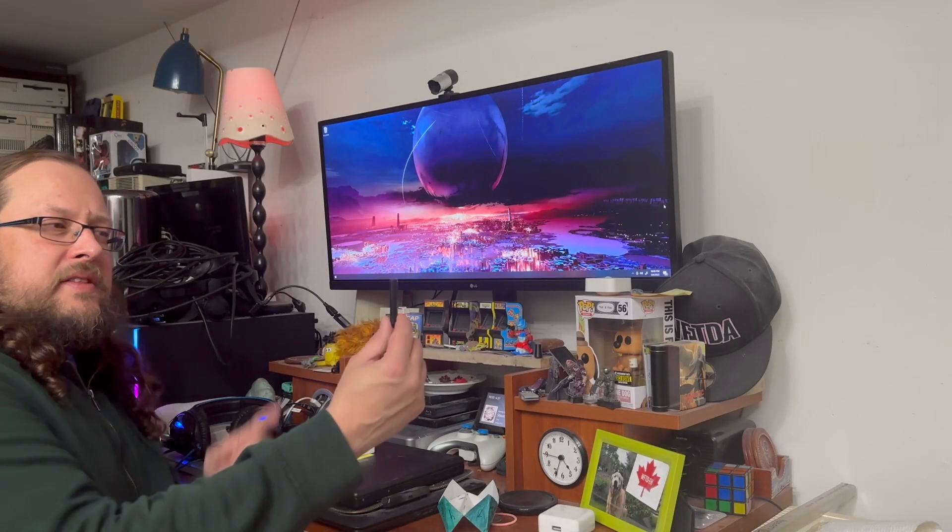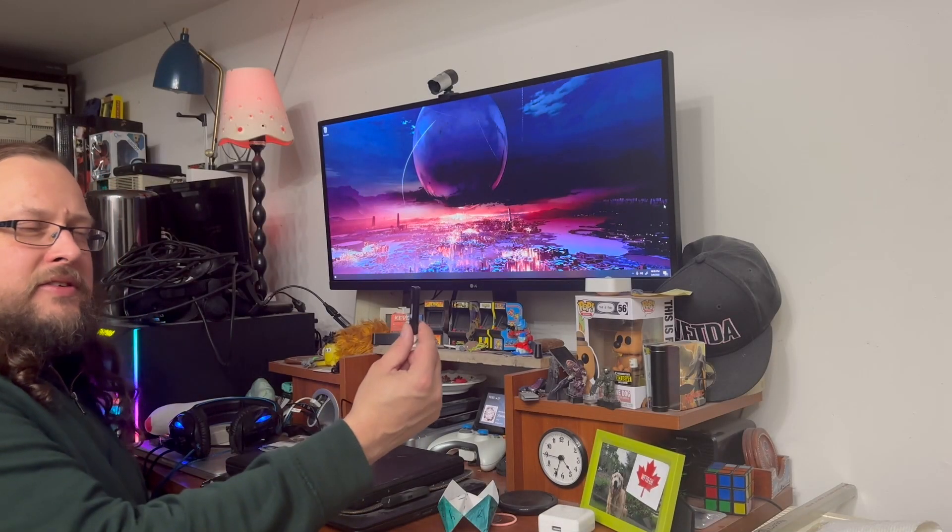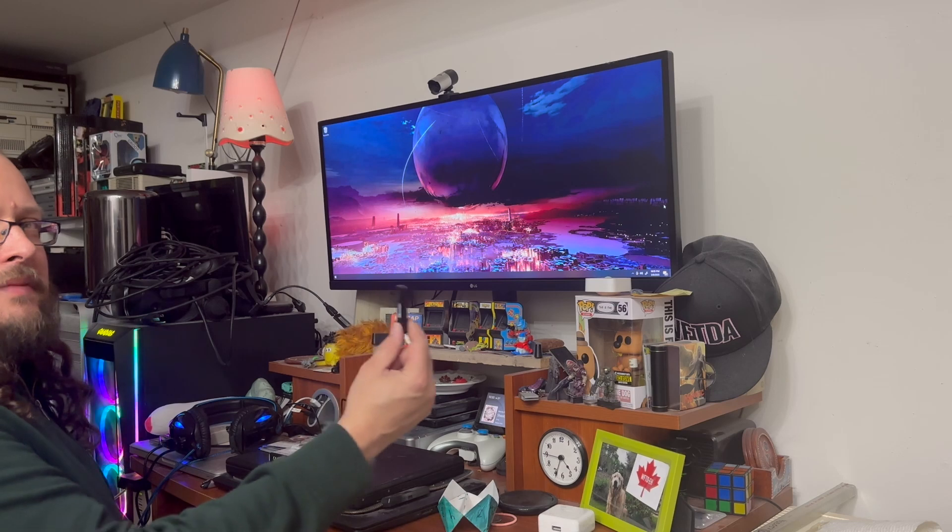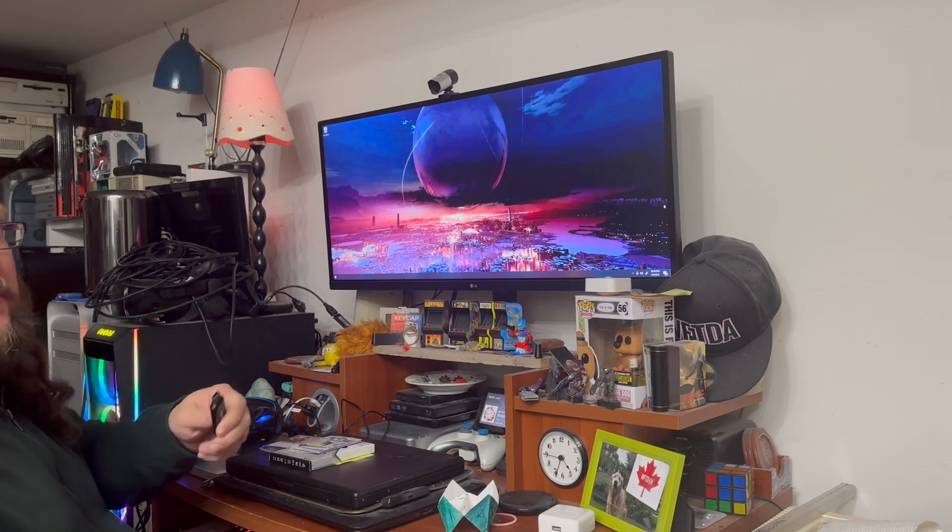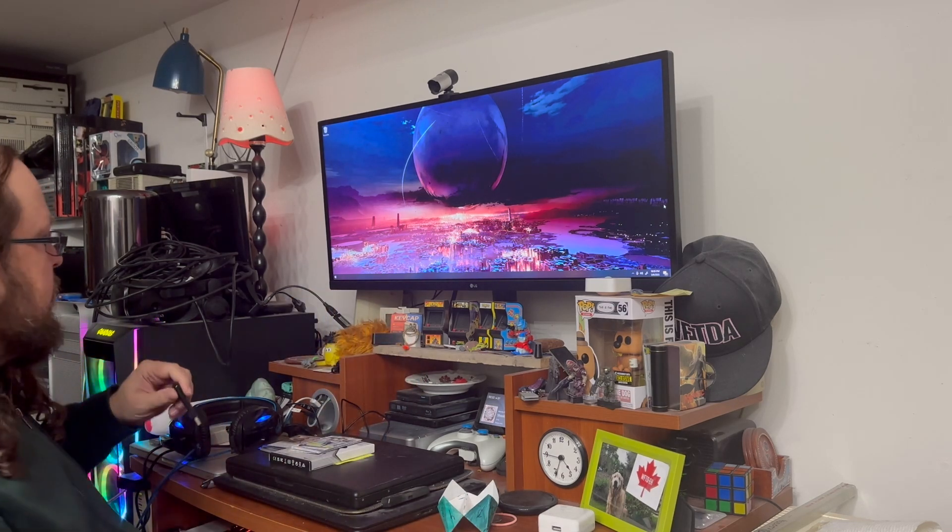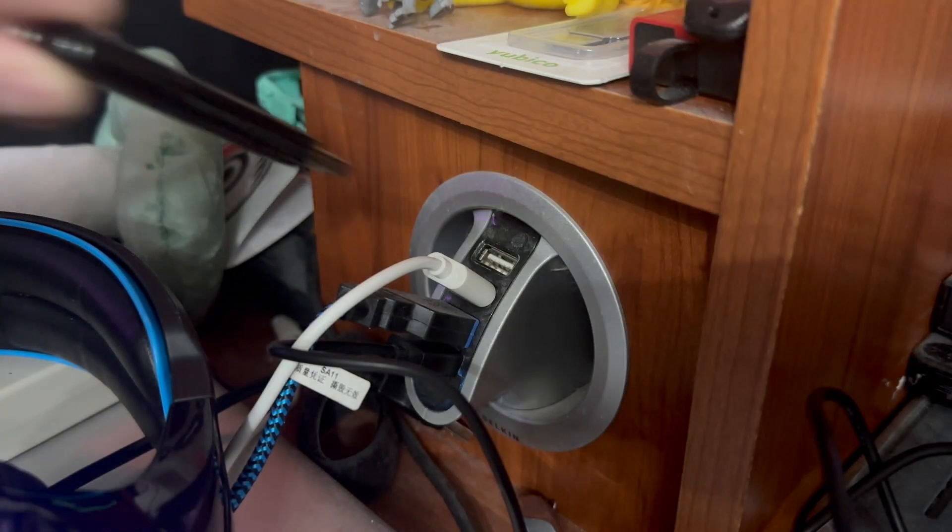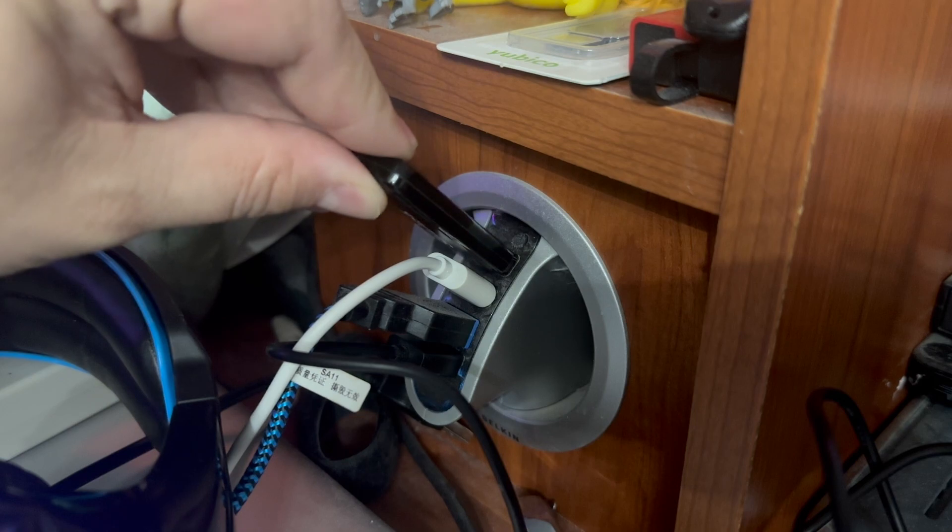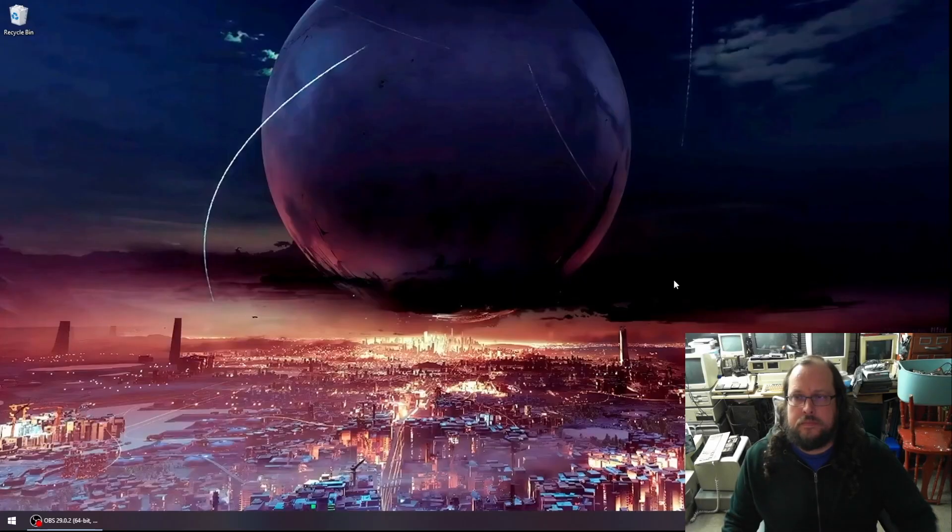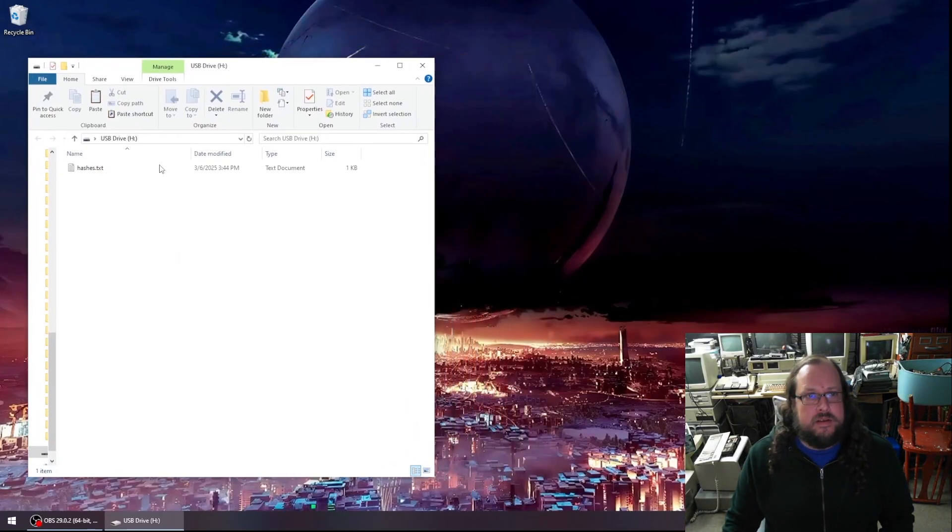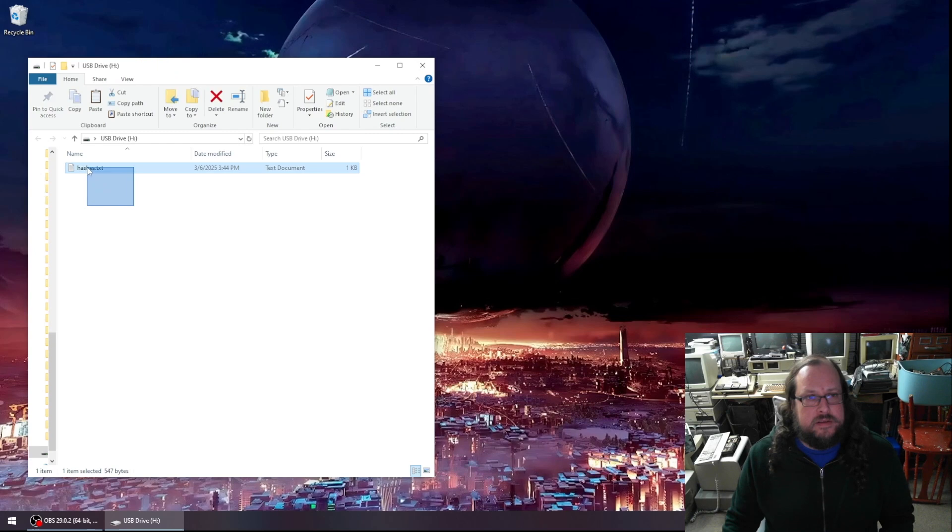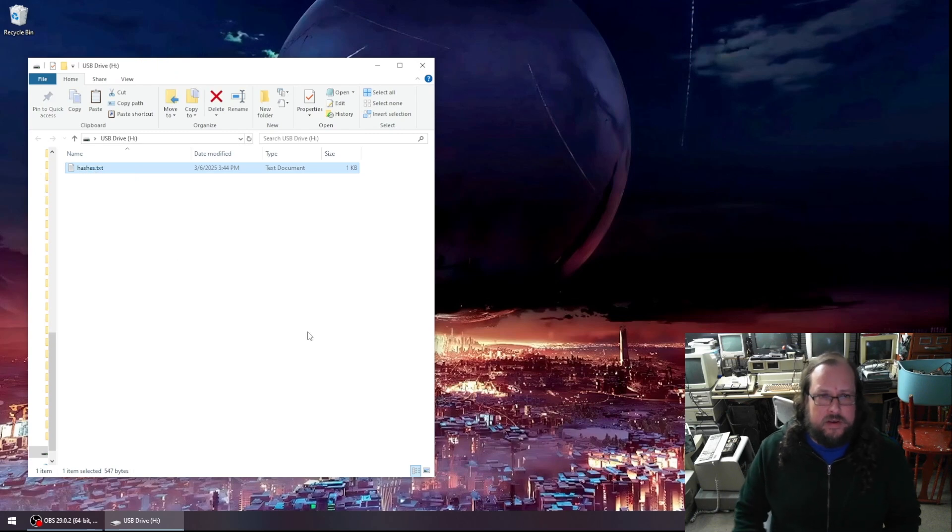All right. Well, I just got home with the data that I exfiltrated. So I've got my hash file here. So let's go ahead and plug this into the computer. All right. So here is the data that I've exfiltrated. This is my hashes file.